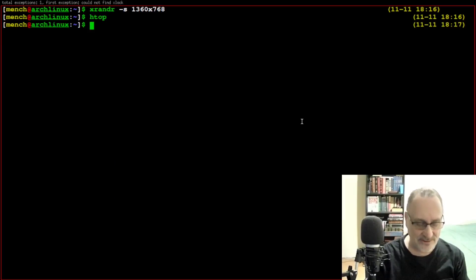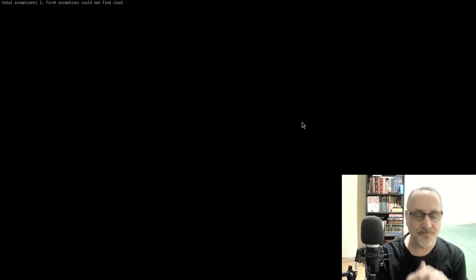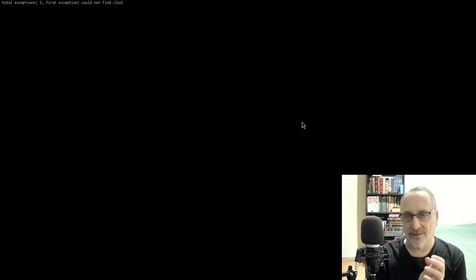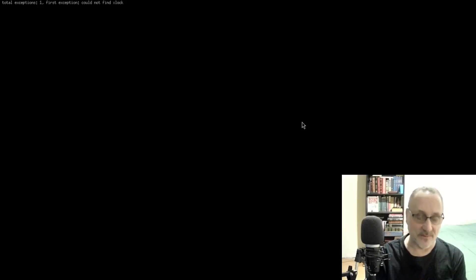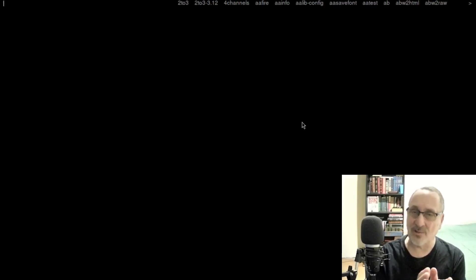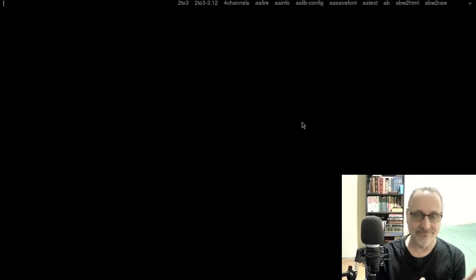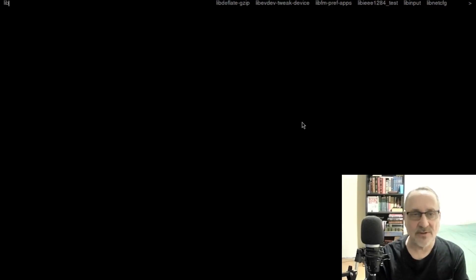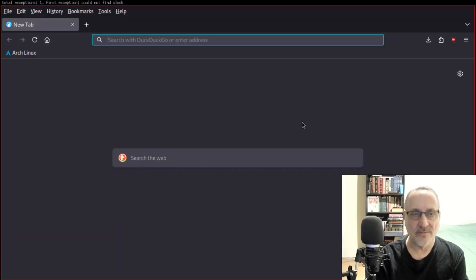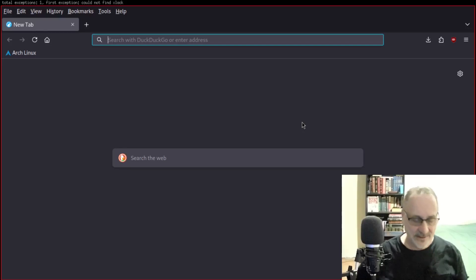So how do we close that? Alt W closes it. I'm going to have to play around with this and make my own configuration file. Alt P brings up D-menu again. I already had D-menu installed from before — it doesn't come with SpectrWM. Let's type in LibreWolf. There we go — we have LibreWolf, the hardened fork of Firefox.